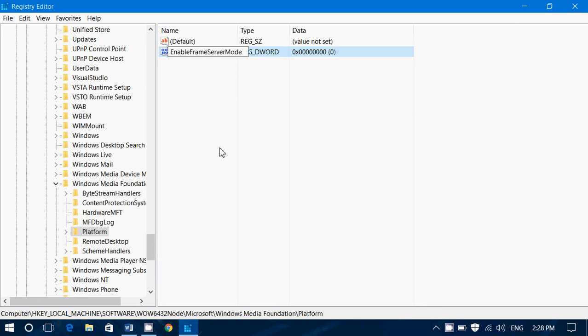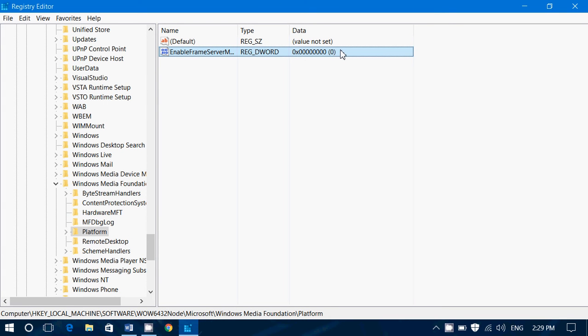It's very important that you put the E, the F, the S, and the M in uppercase like you see here on my video. Press Enter. Value needs to be at zero - it is by default so you don't change anything.